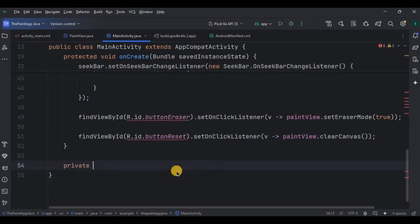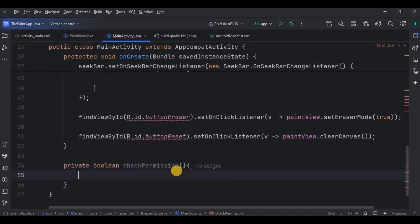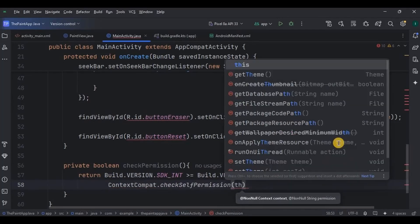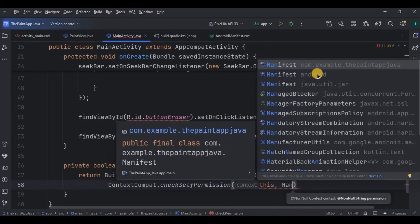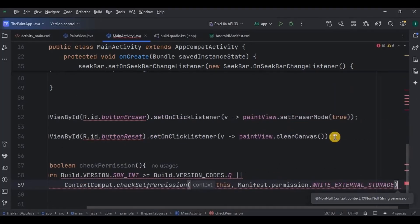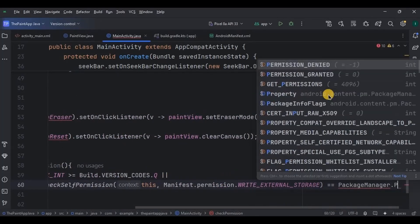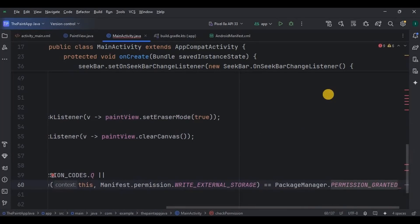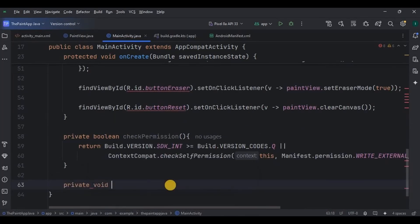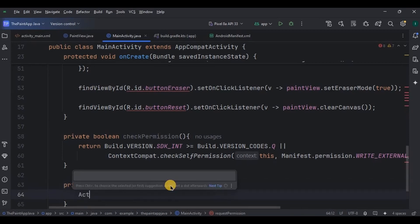Create a boolean function to check the permission. If the build version is greater than the Q version code, then check self permission — see if WRITE_EXTERNAL_STORAGE permission is granted or not. If not, then request WRITE_EXTERNAL_STORAGE permission using the storage permission code.